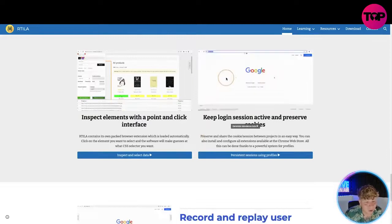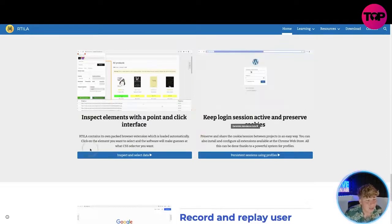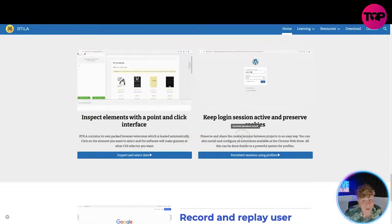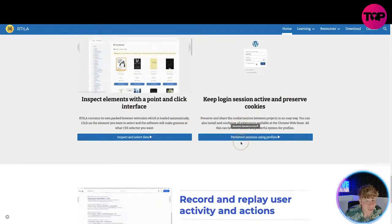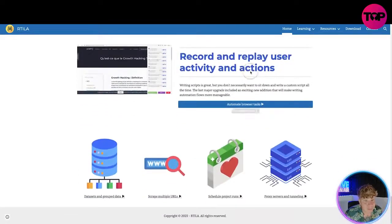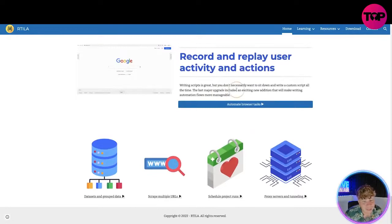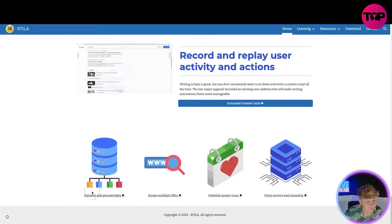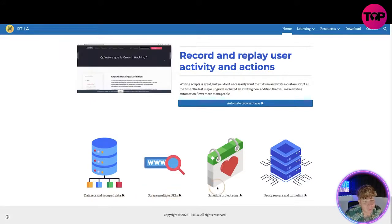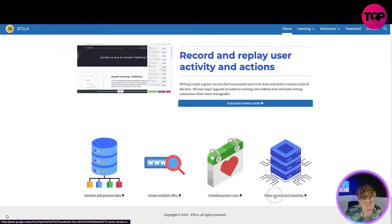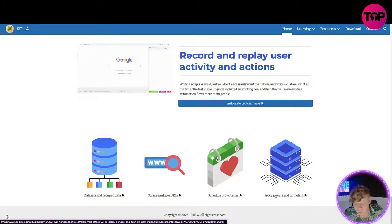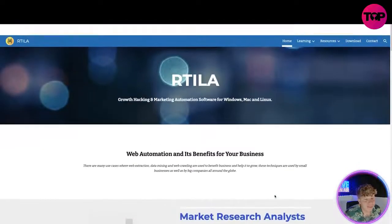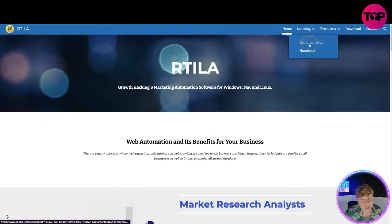You can click the button right there and see the demos. You can inspect and select data, keep login sessions active, and preserve cookies. Record and replay user activity. You can get data, group data, scrape multiple URLs, schedule project runs, and much more — with proxy servers and tunneling. That's a big overview of what's on here.